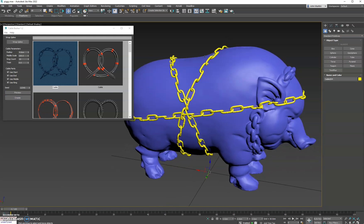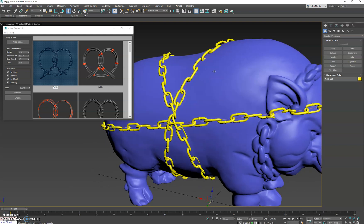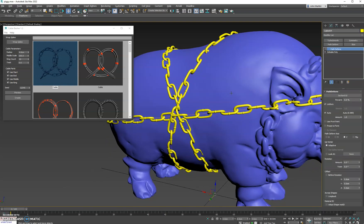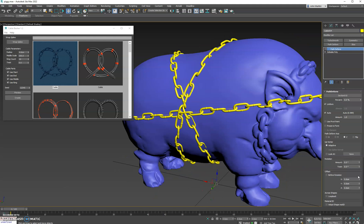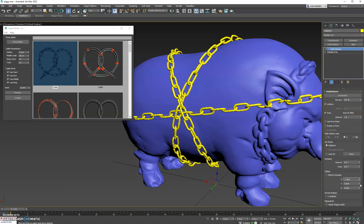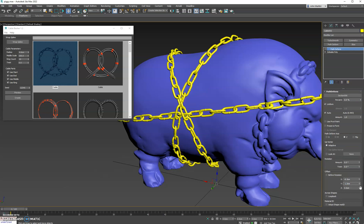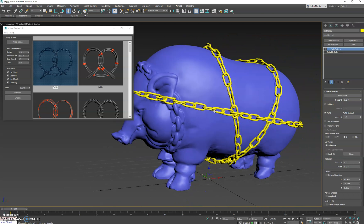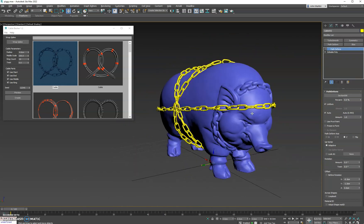Now your second question might be, why are the chains going through the mesh? A quick solution for that is you just select the cable and you can adjust this offset parameter. It might vary based on how the normals are calculated on the spline itself, which is not exposed yet through MaxScript, so this part might just be the manual section you have to do for the time being. So we'll just go ahead and push this outside the surface, and now you have a pig wrapped in chains. Pretty cool.